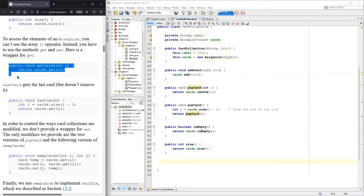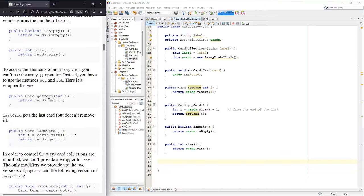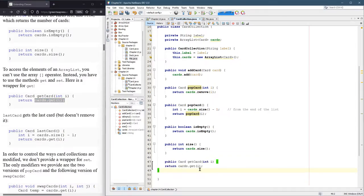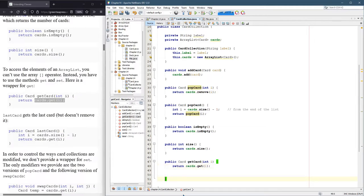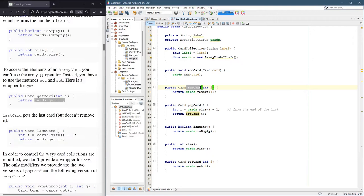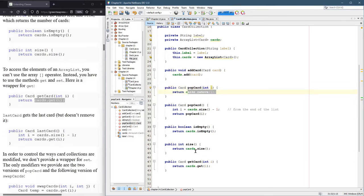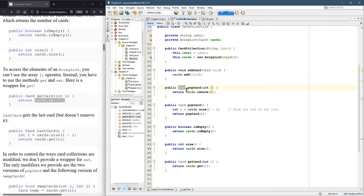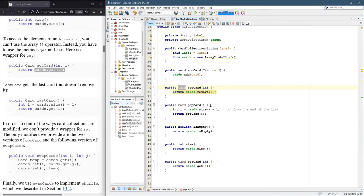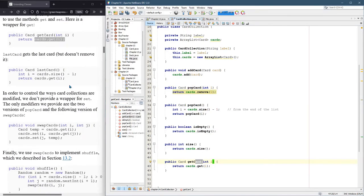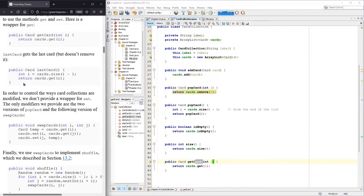So get card right here, it returns cards dot get at position I, it does not remove it. So it's a way to look or what we're going to call peak later without actually removing the card. So it's not a remove. We do have, here's the remove. It's called pop card and it does take an index just like get card, except you can see that it does remove instead of get. Pop card does return the card that was removed. But again, these pop card and get card are similar, but get card doesn't actually remove the card.